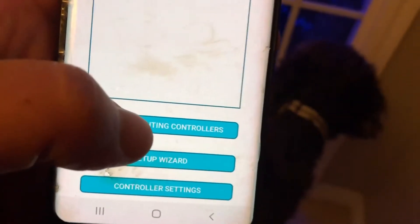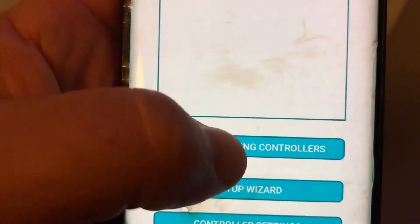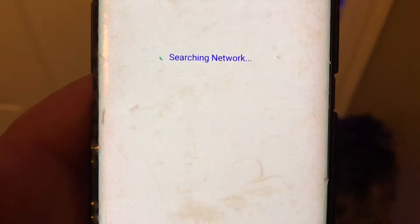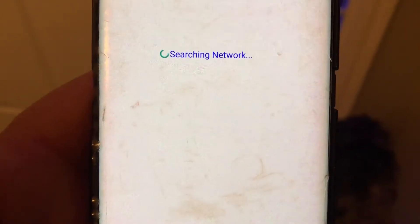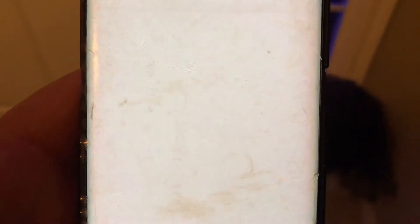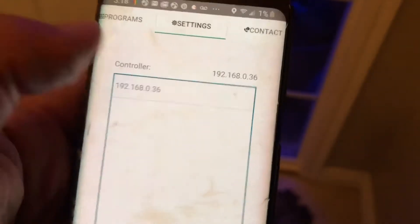what I can do is click right here where it says 'Search for Lighting Control,' and it'll search for it and pull up my IP address.